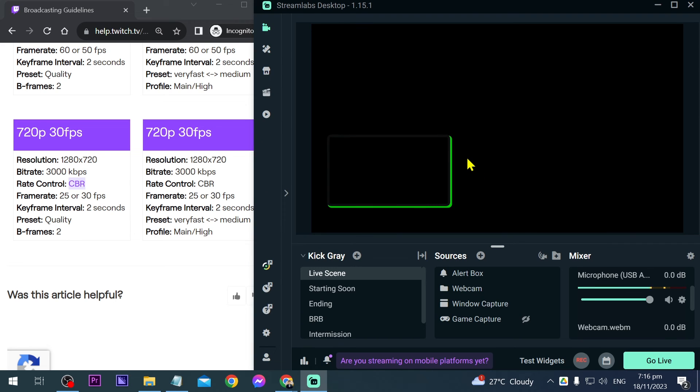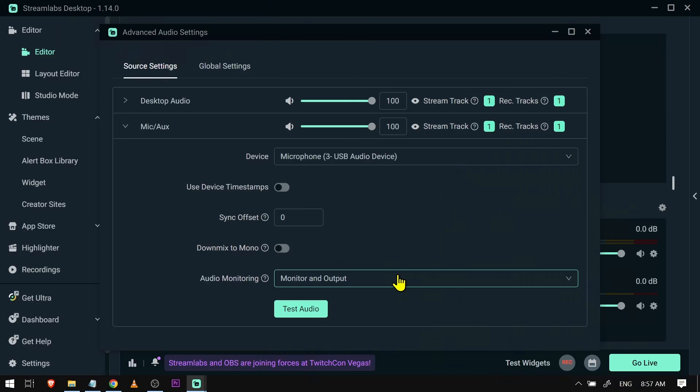Just click done so all the changes take effect. From this point forward, you can test your stream because now you have the best settings for what your PC is worth.